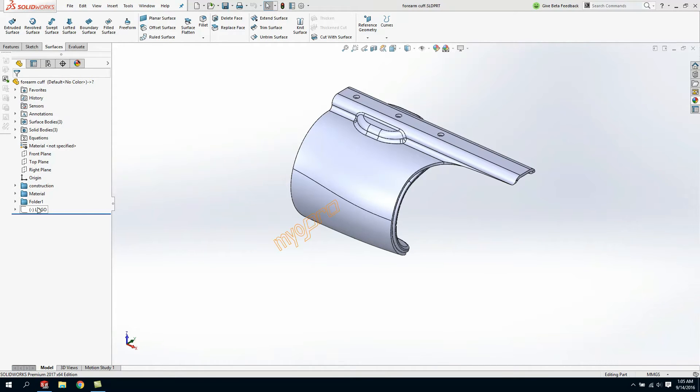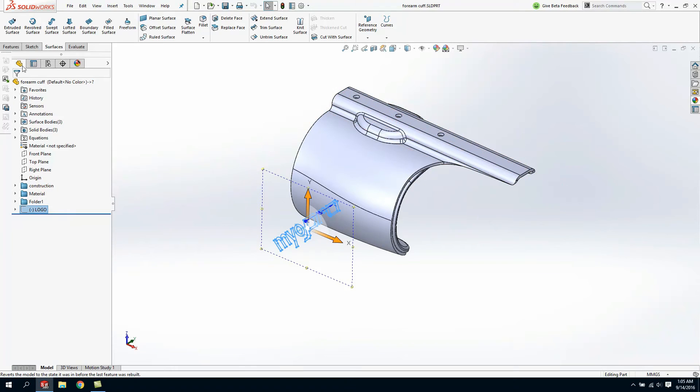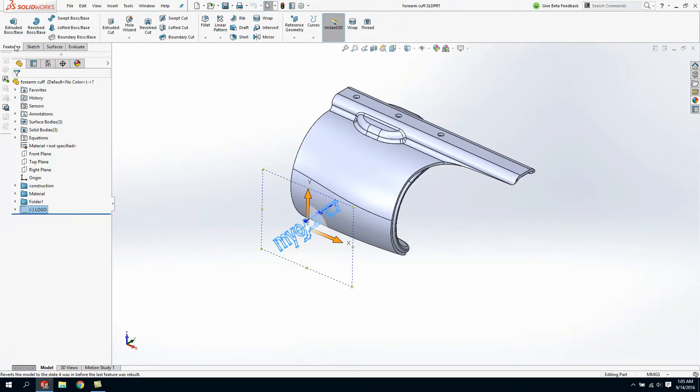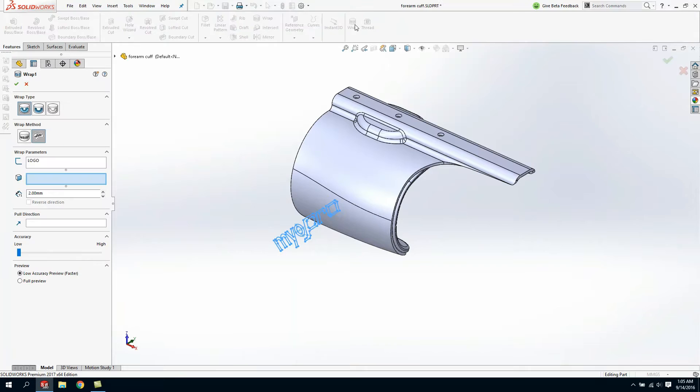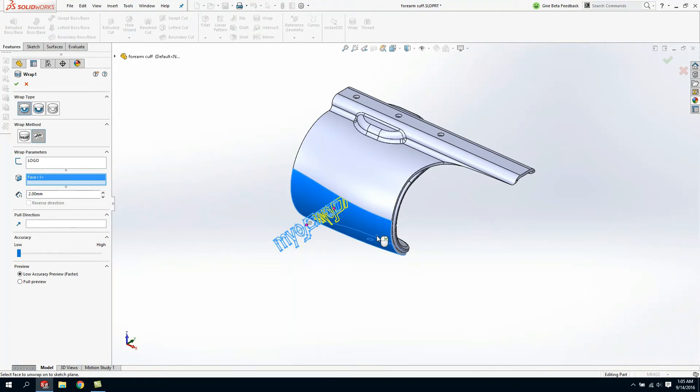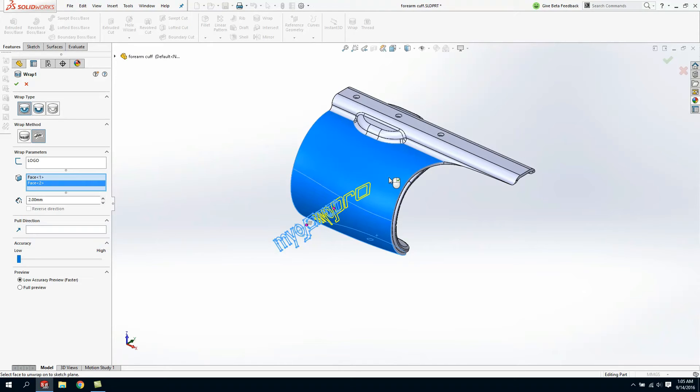In this example I want to create an emboss feature across two compound surfaces. To do this I'm going to leverage my wrap command. The main enhancement that you're going to see in 2017 is the ability to actually take this sketch and wrap it up across two compound surfaces.